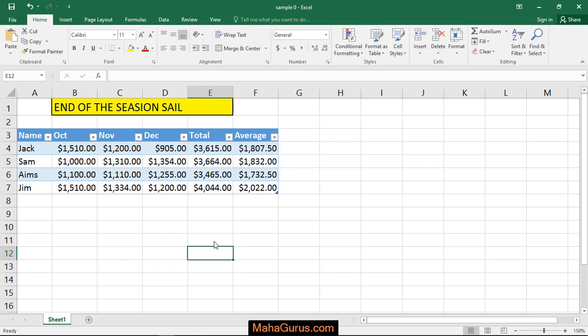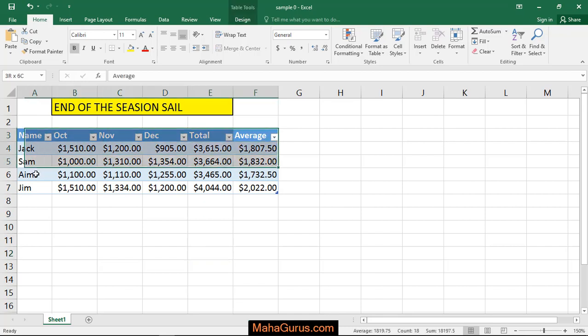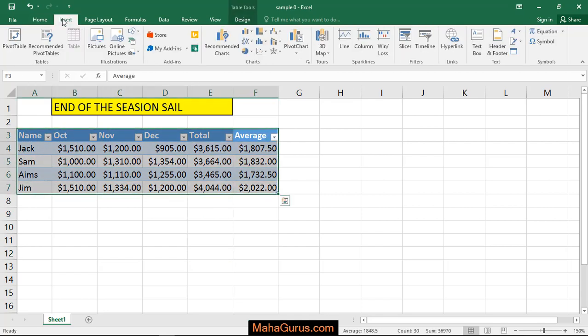To do this, just select the data and then click on insert. After clicking here in this charts group, you have different types of line charts.